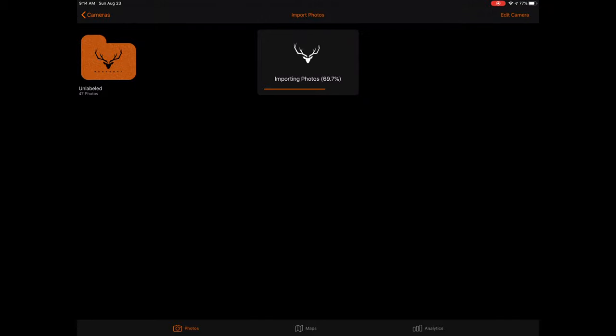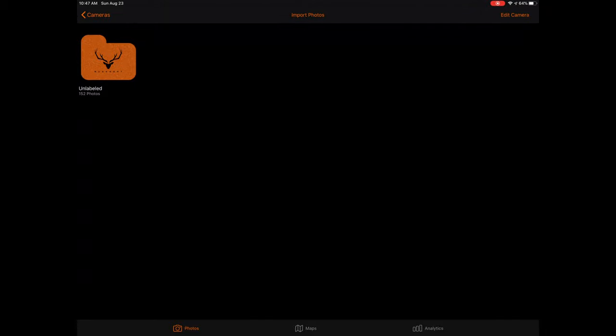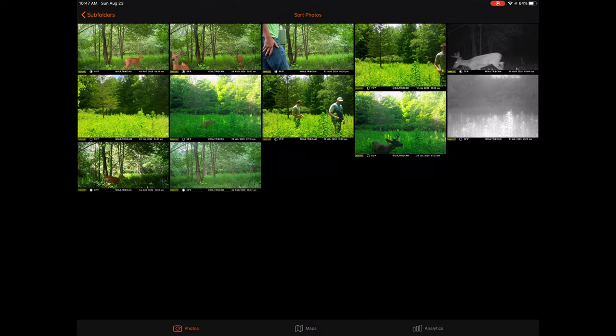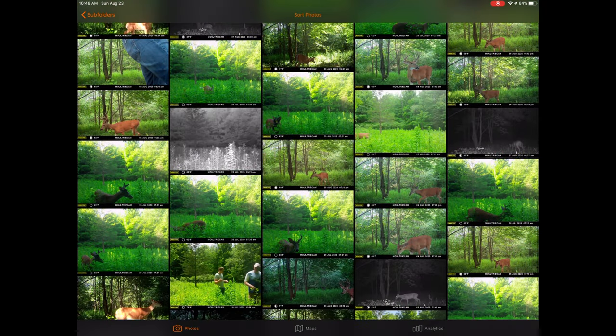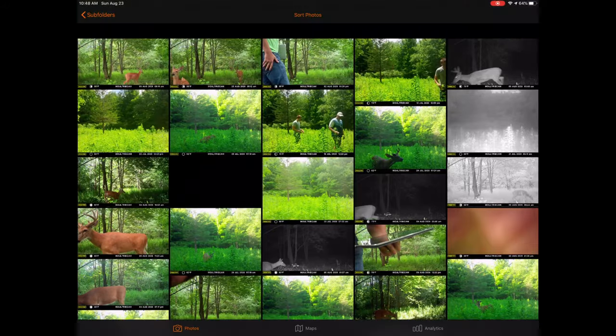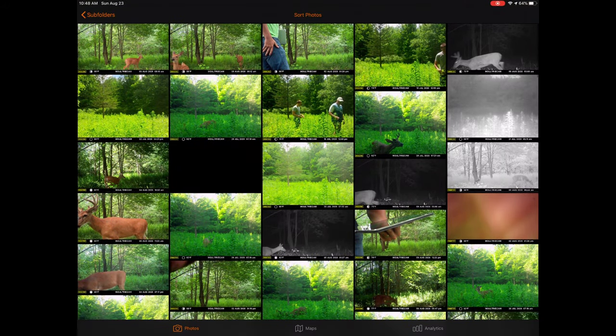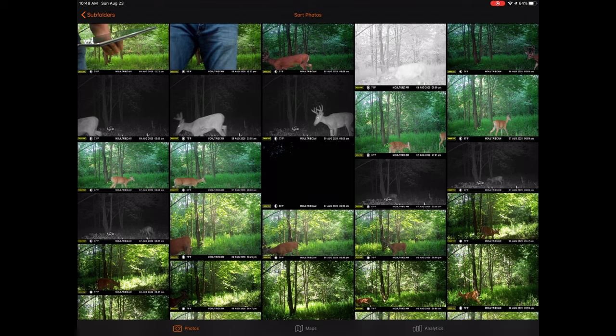Once the photos have been imported, they can now be viewed within the Bucksort app. Users can scroll through their photos, tap on specific images to view in full screen, or sort the photos. To sort the photos within Bucksort, users have two options. By tapping on the sort button on the top of the screen, users can either sort by creation date, which sorts the photos from newest to oldest based on the taken date, or classify, which uses AI to automatically sort photos into subfolders based on the animals captured within the photos.